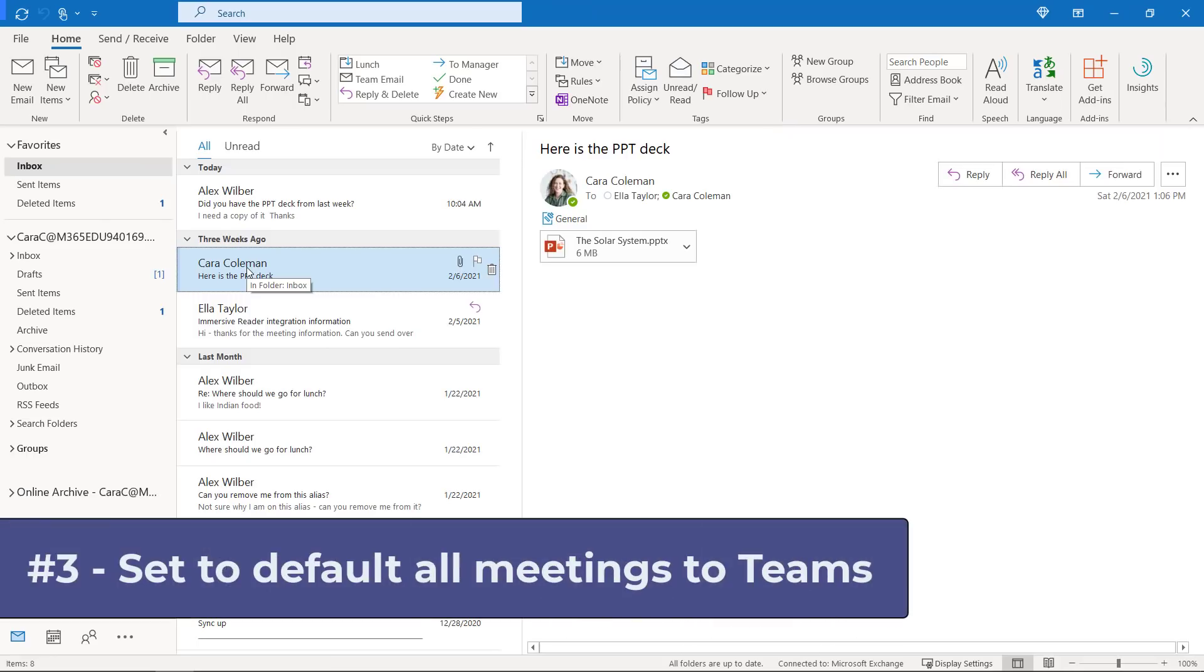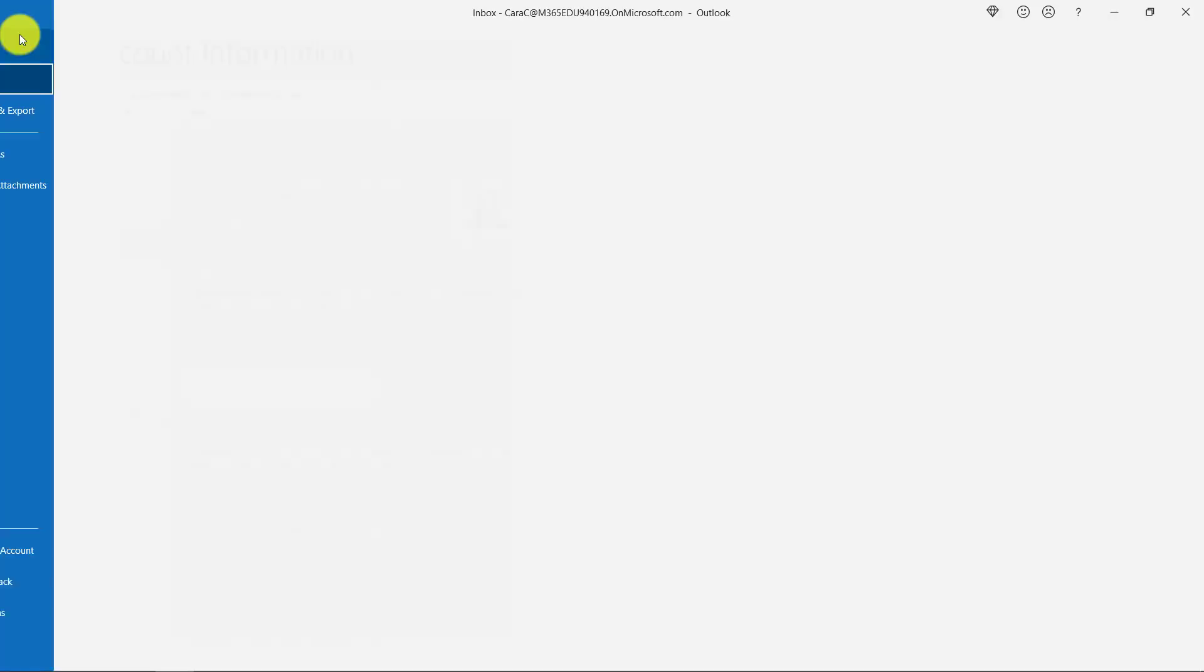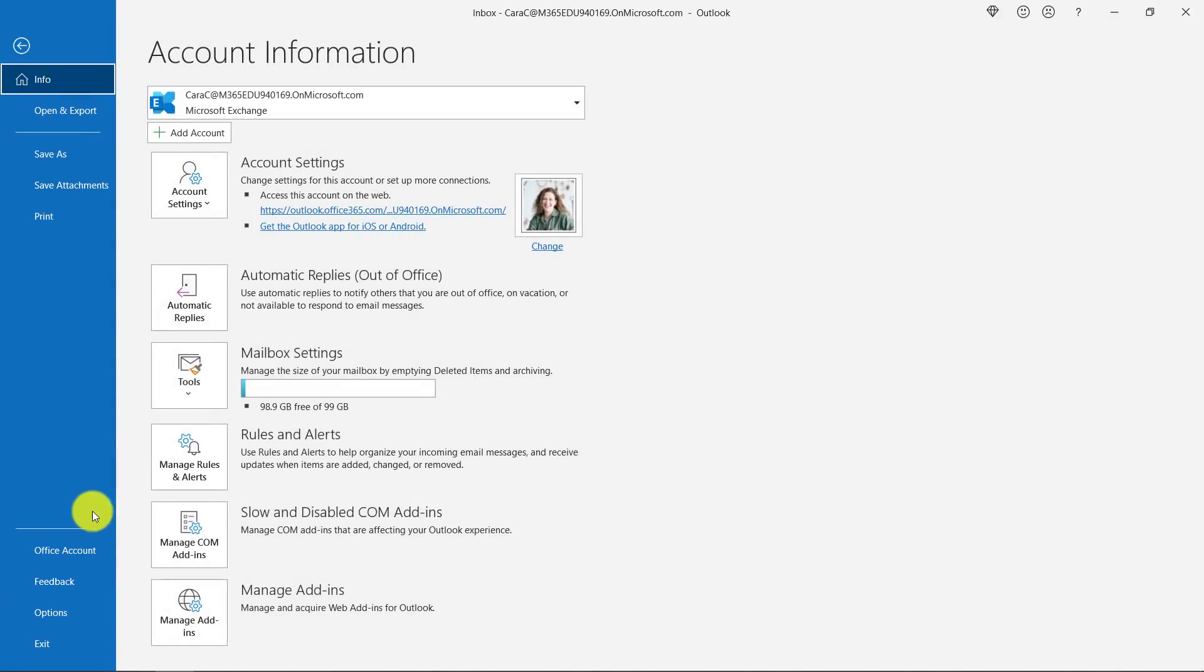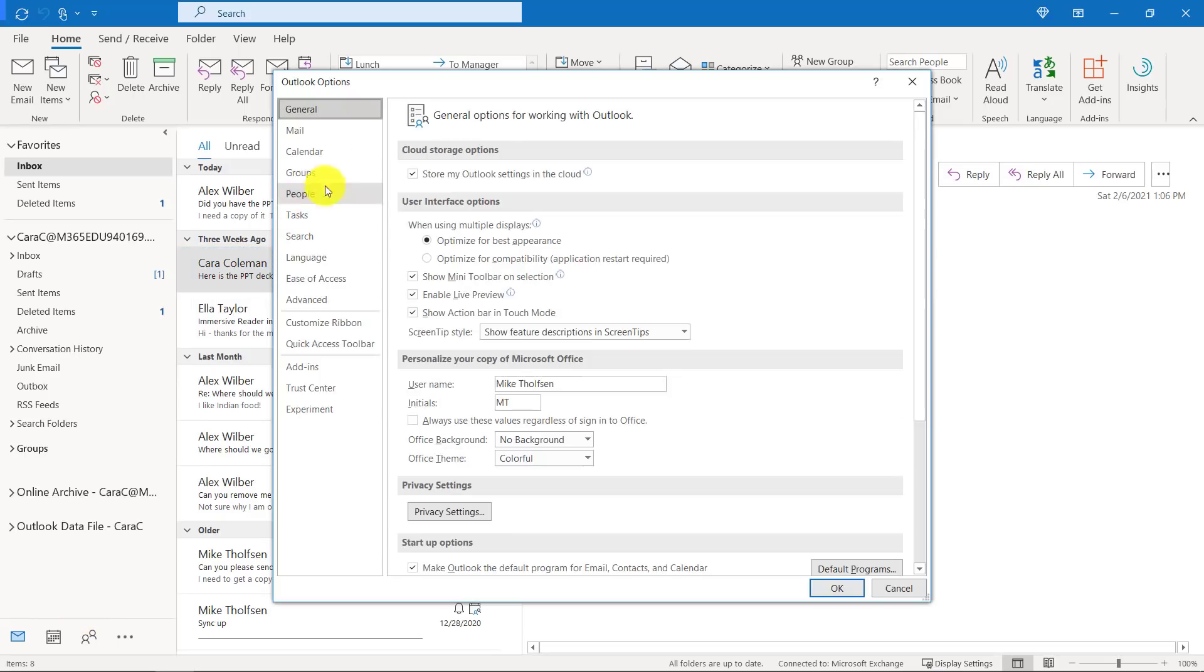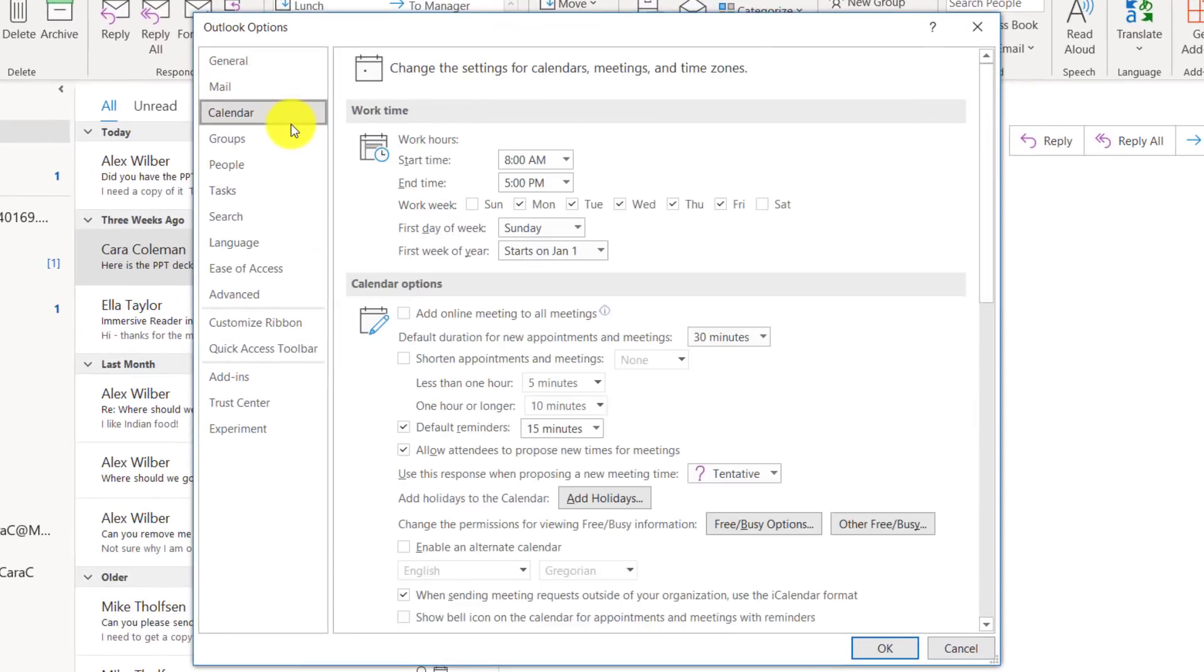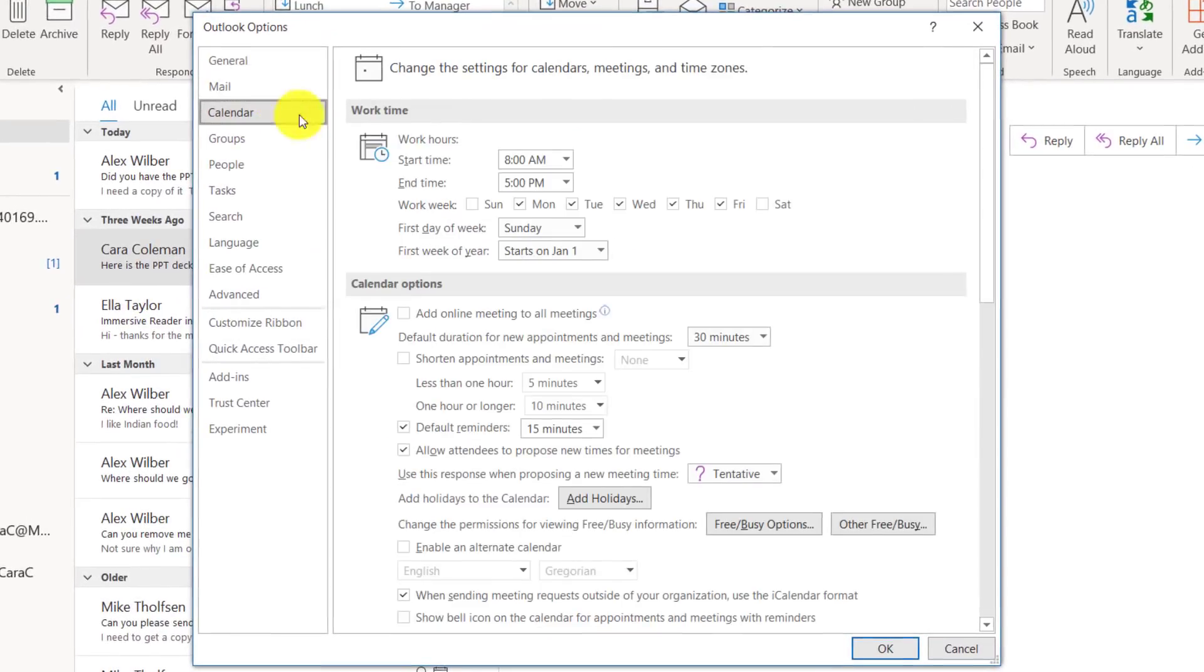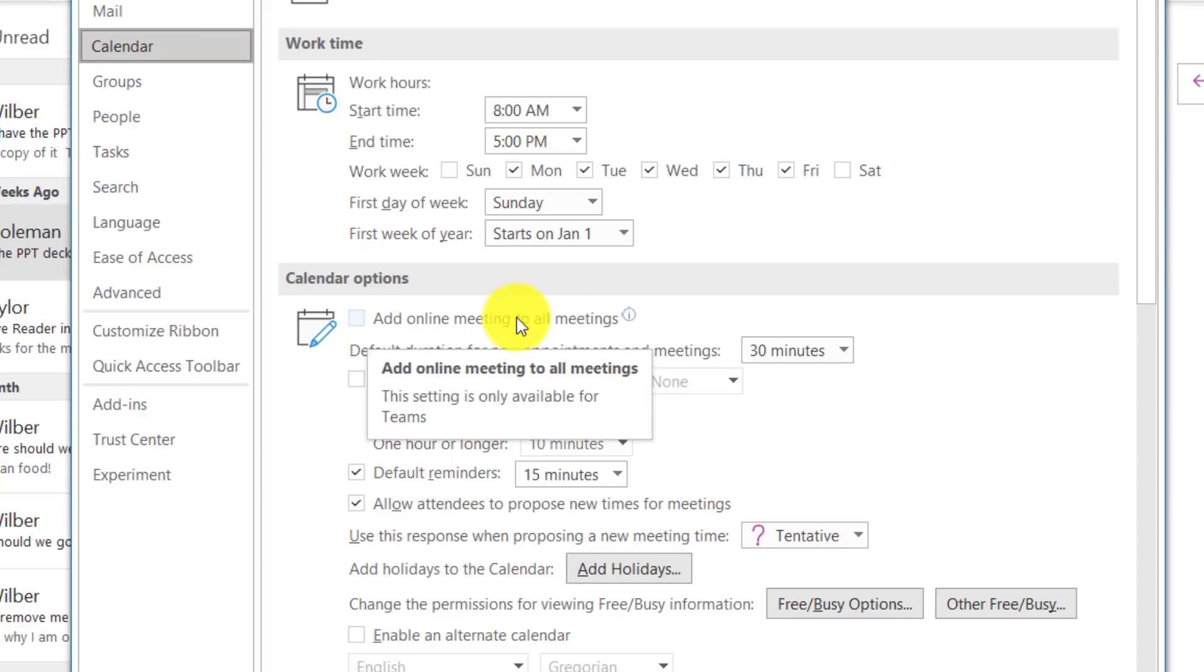The third new feature is setting a default Teams meeting for any meeting that you create in Outlook Desktop with Office 365. Let's go to the file menu and I'll go down in the lower left and choose options. Now I'm going to choose calendar right here, and then we're going to go and tick the box for add online meeting to all meetings.